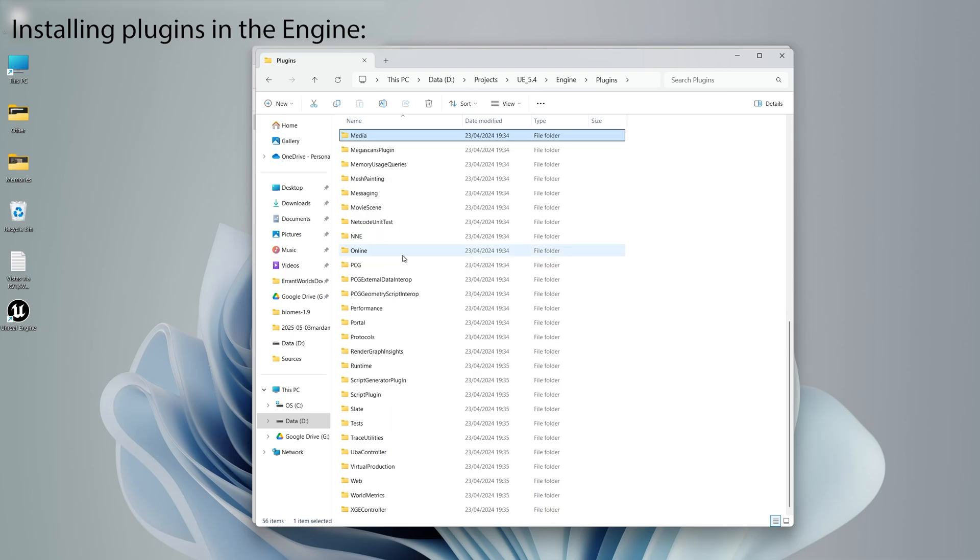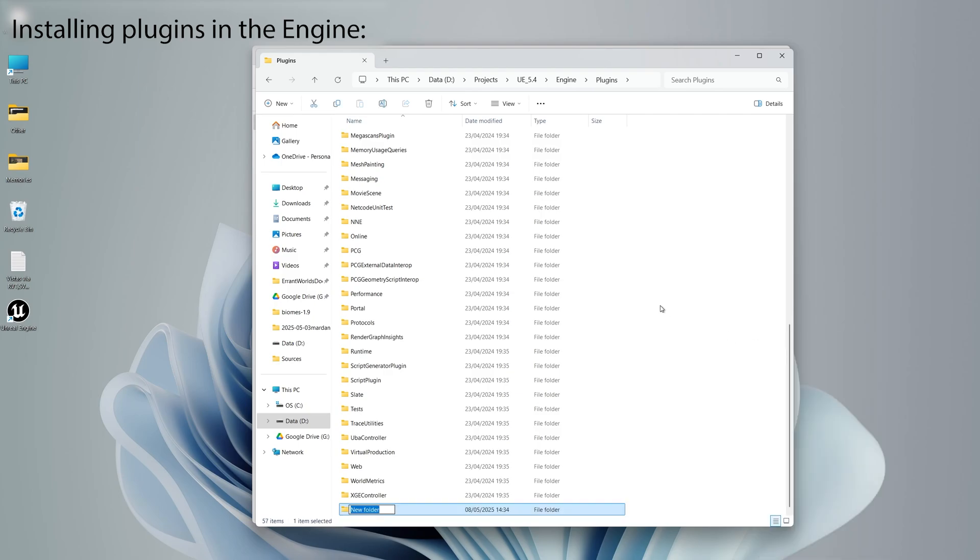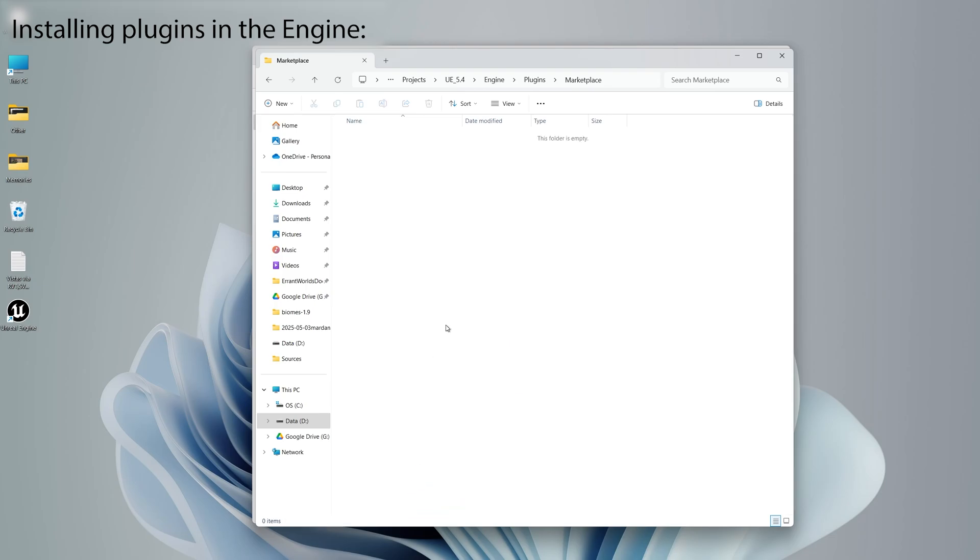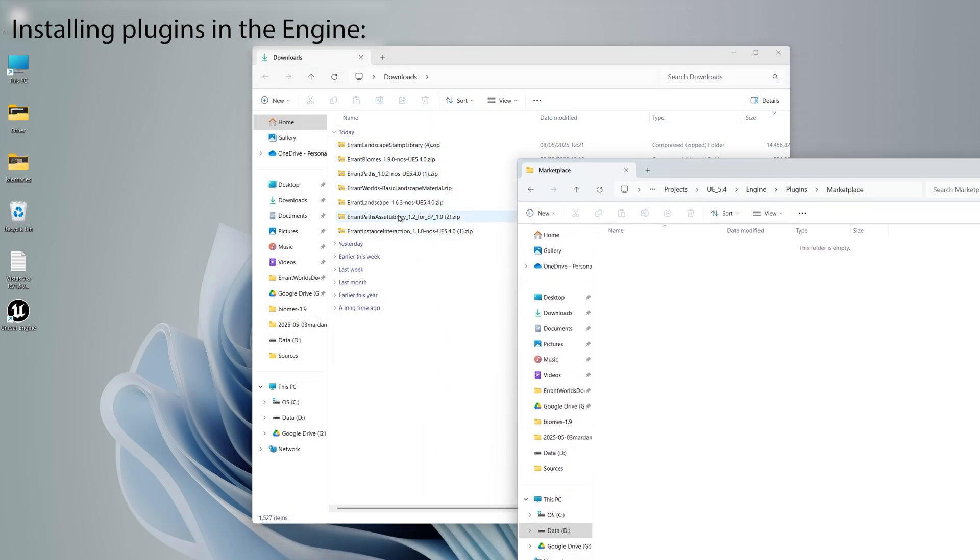Now we need to look for the marketplace folder. If the marketplace folder is missing, we need to add it. This is crucial to make pre-compiled plugins packaged correctly with the game.